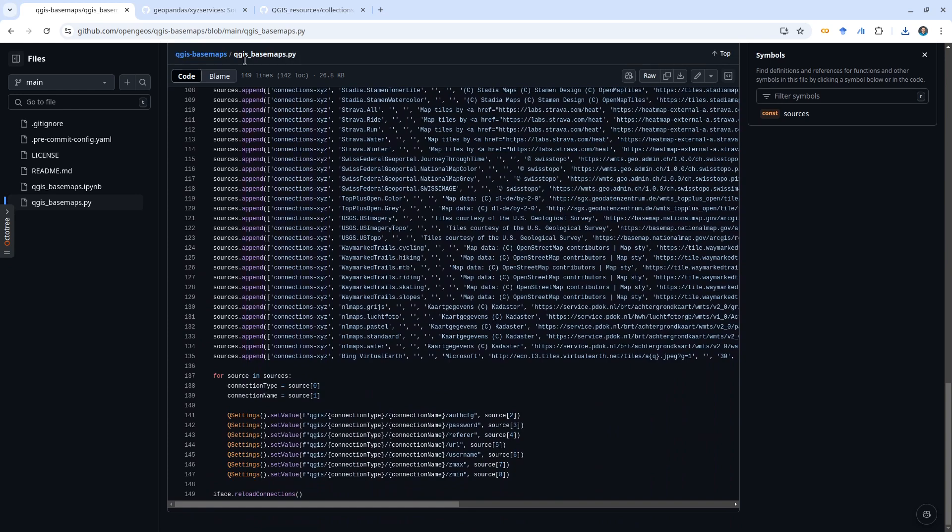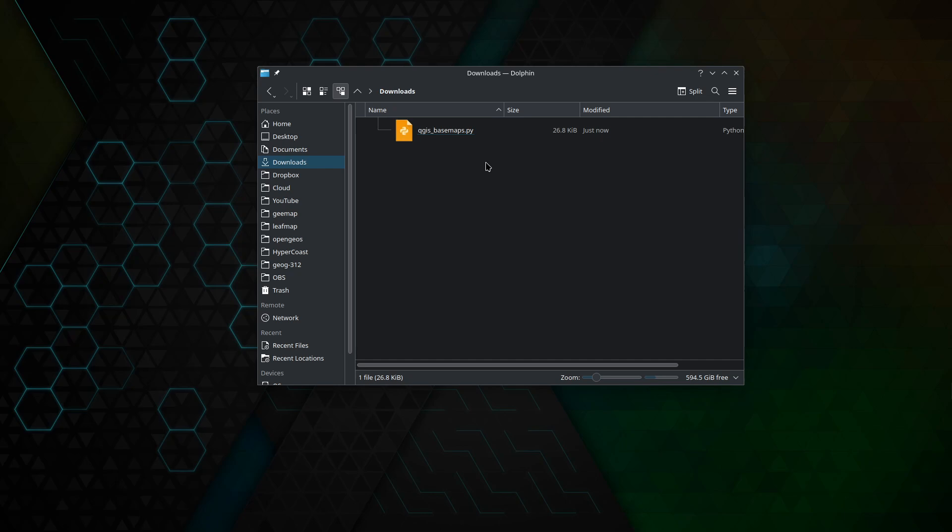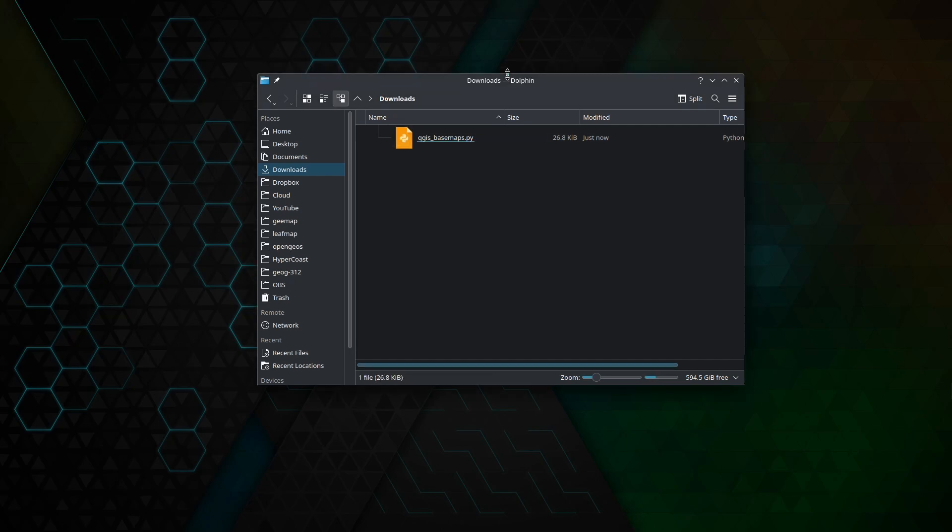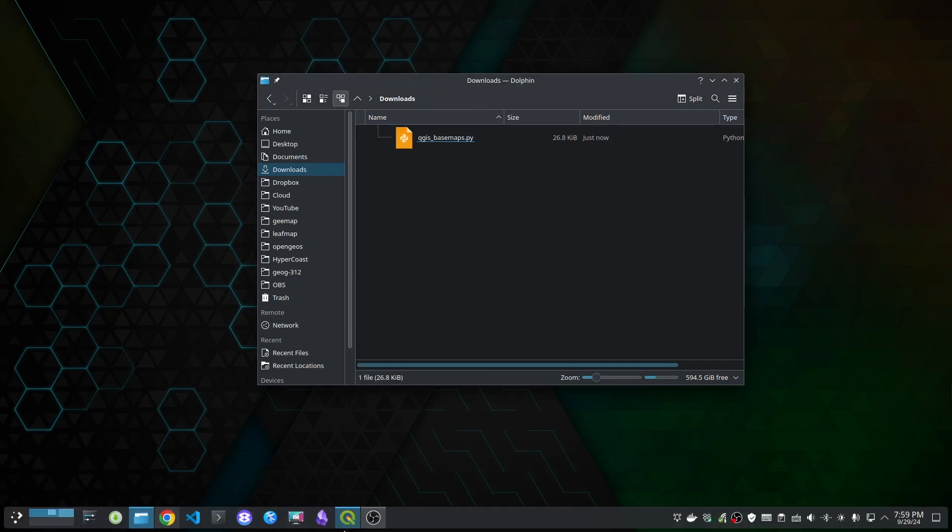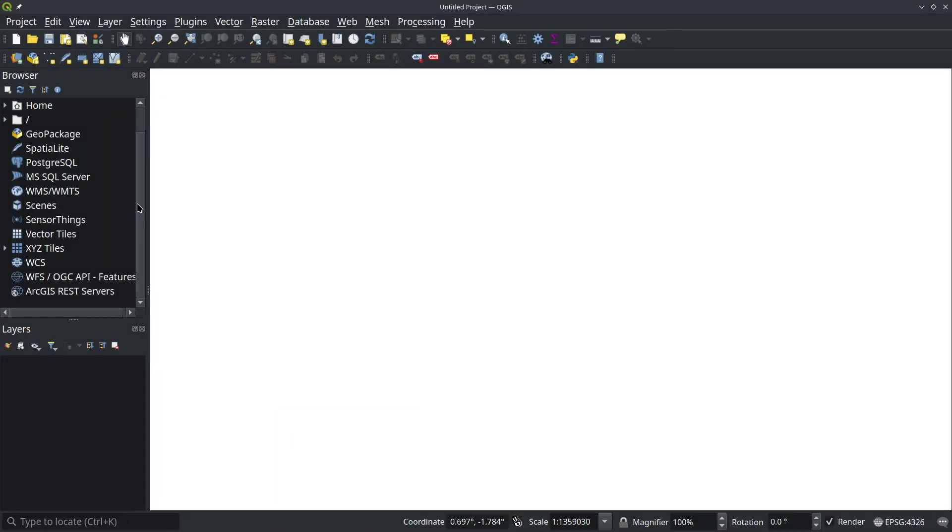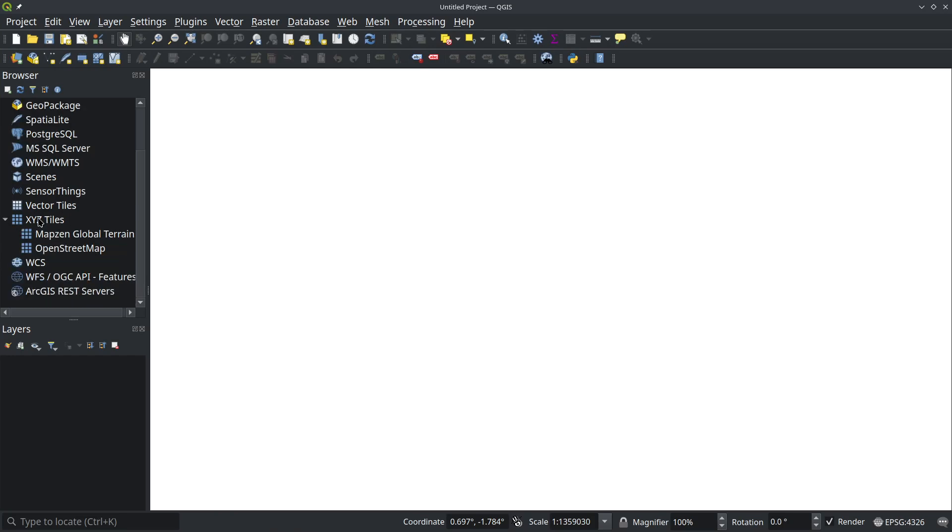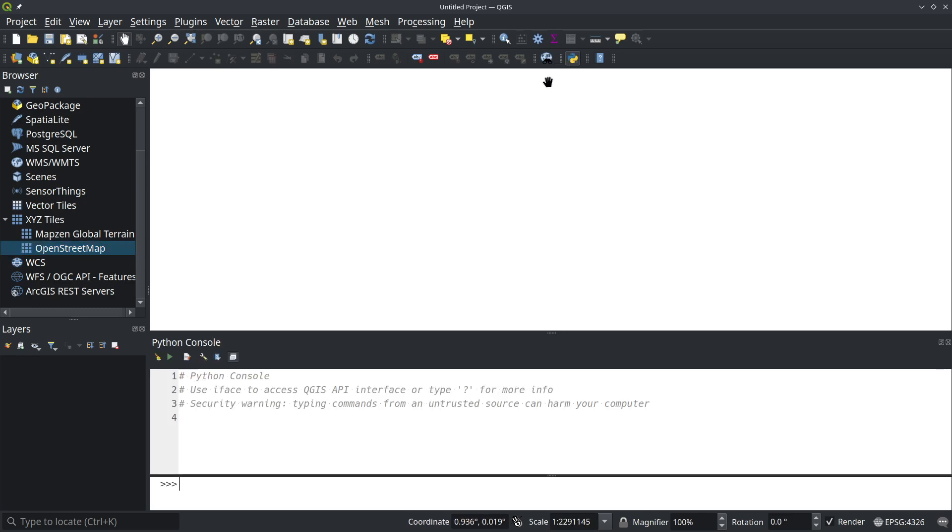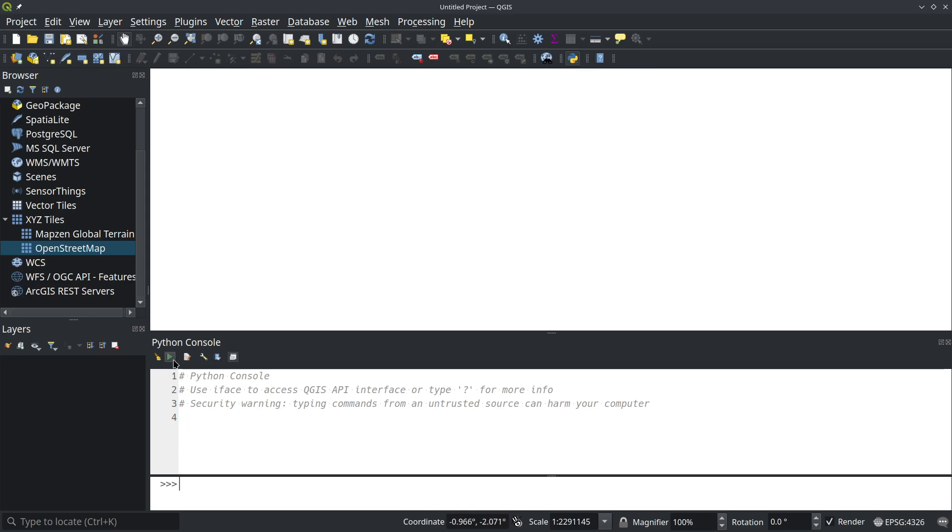Next, let me show you how to load this into QGIS. Once you have downloaded it, you can open QGIS. This is a brand new QGIS right now. Under the XYZ tiles there's only two: OpenStreetMap and Metzane. What you need to do here is to open the QGIS Python script console and then show the editor.